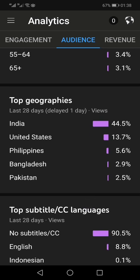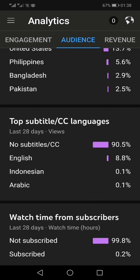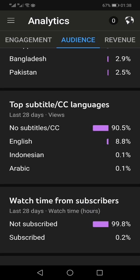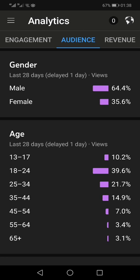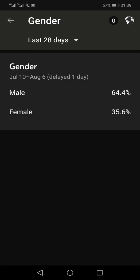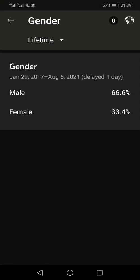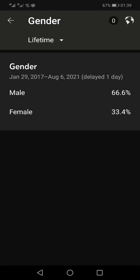At the top is India, followed by the United States. You can also see in which languages people are selecting subtitles or closed captioning. By default, this data is shown for the last 28 days, however you can select it for the lifetime of your channel.